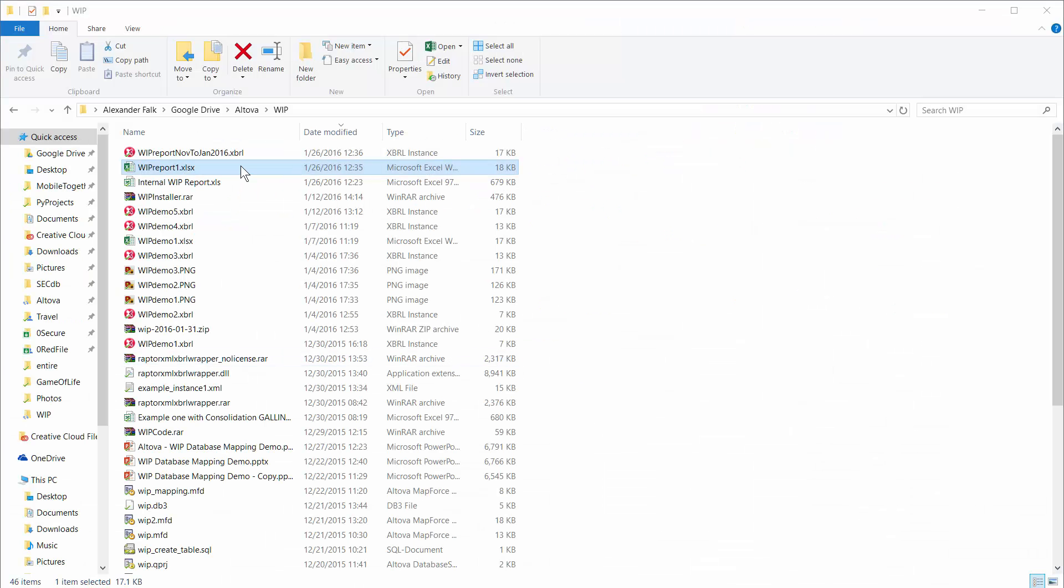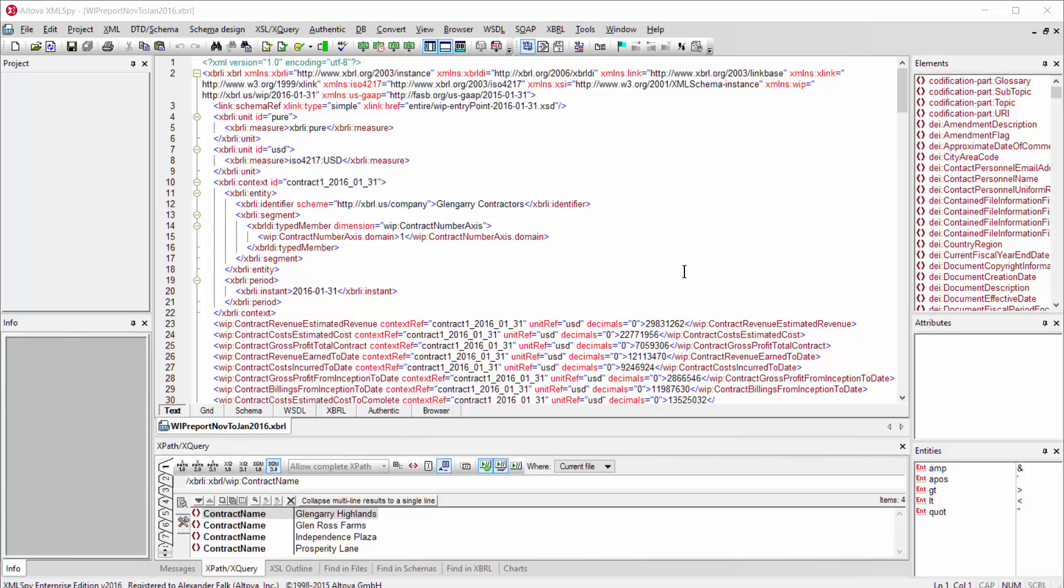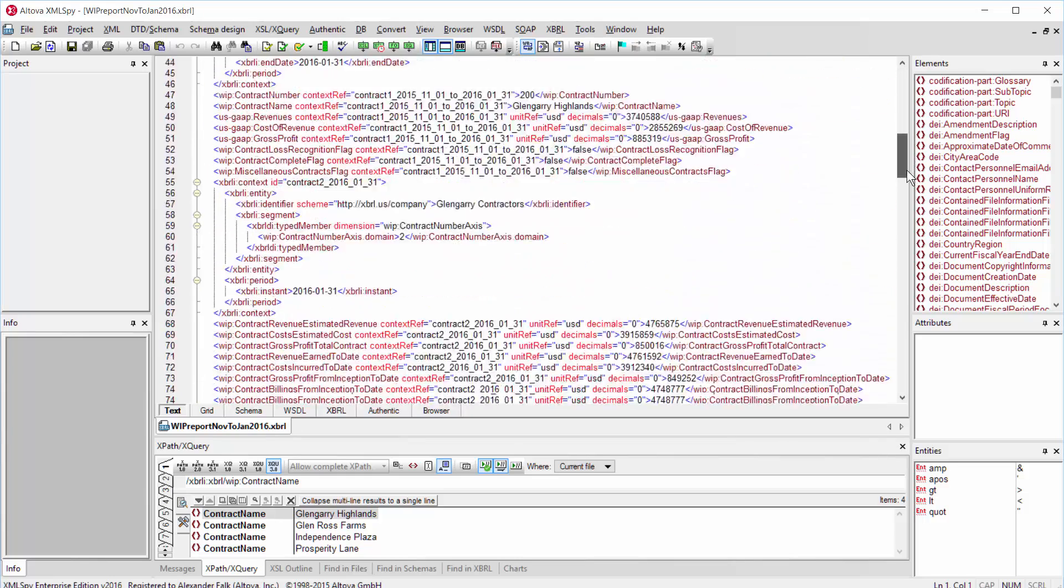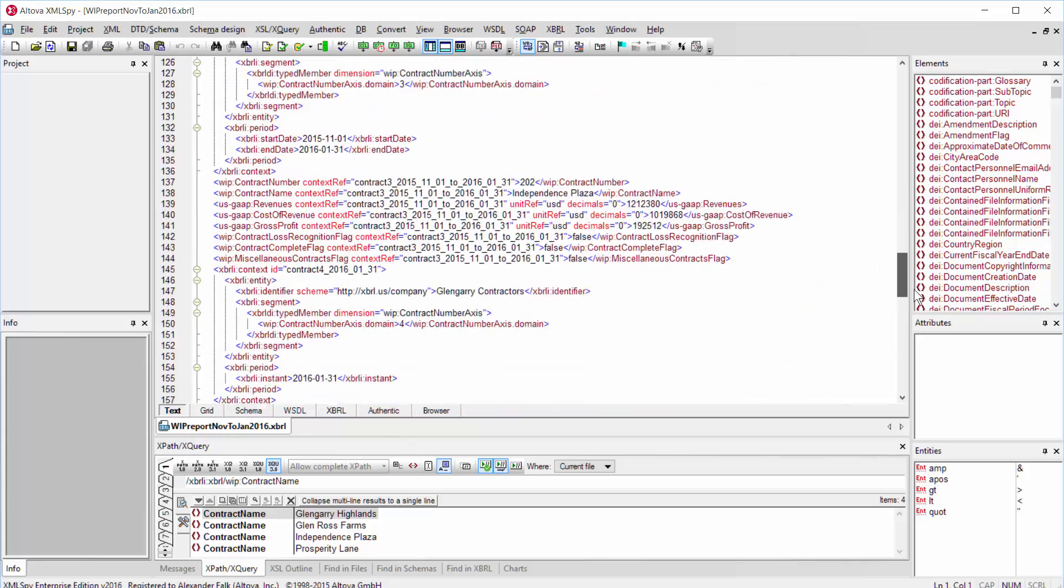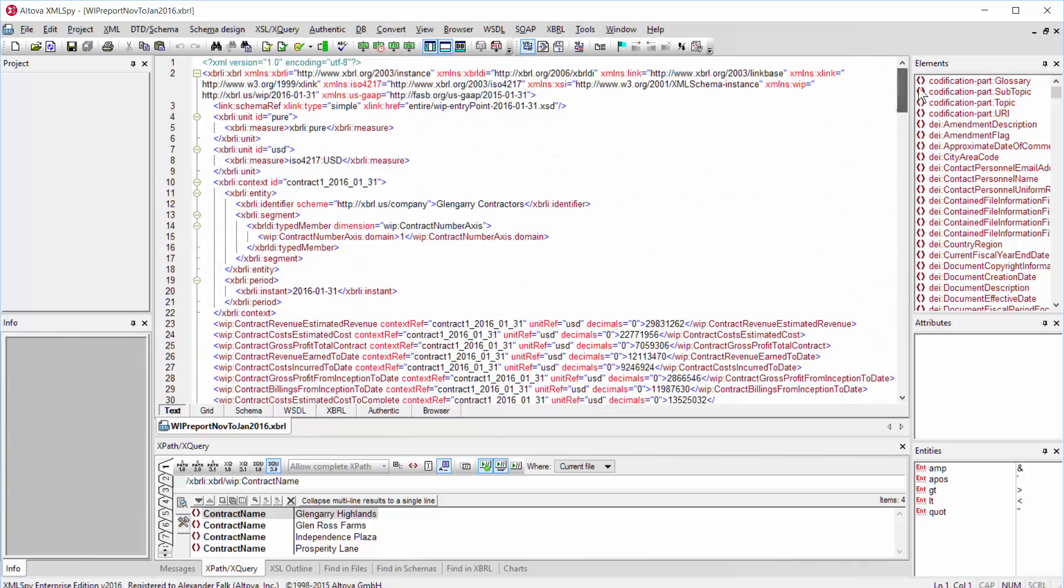Here's our report in Excel format, and here's the XBRL file we just generated. I can simply view the generated XBRL document in Altova XML Spy, which is an XML editor that allows me to view the raw data. This is the XBRL instance generated from my work in progress report.